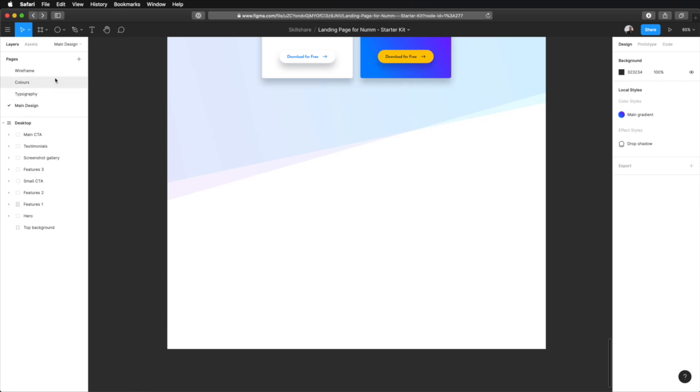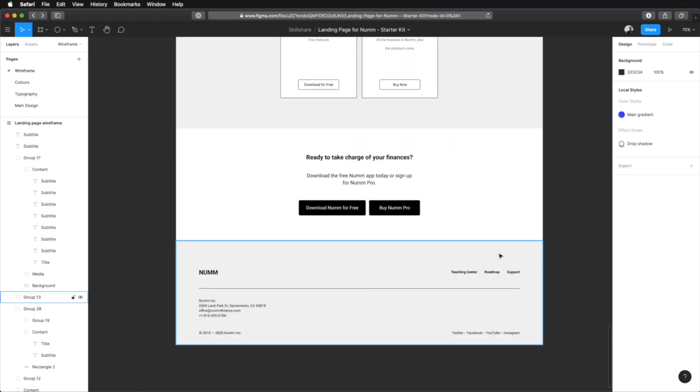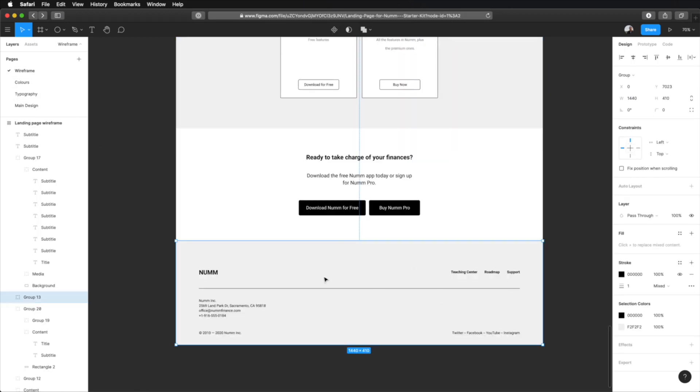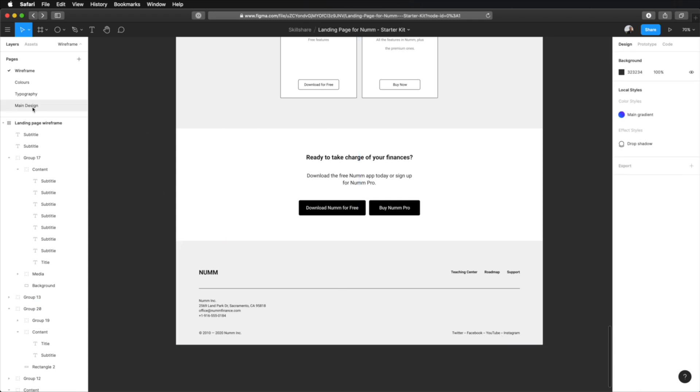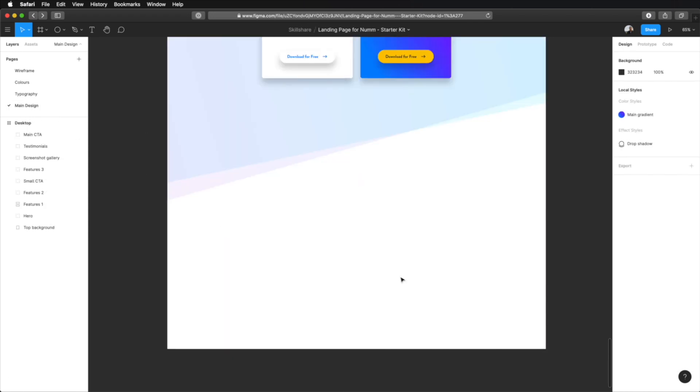Now, taking a look at the wireframe, we can see the composition of the footer. We have the logo here, a little side menu on the right side here, some information about the company, the typical copyright information, and a list of links for social media. So, let's get started.